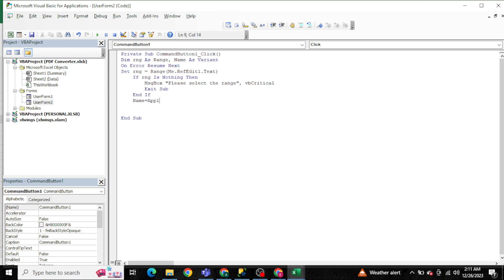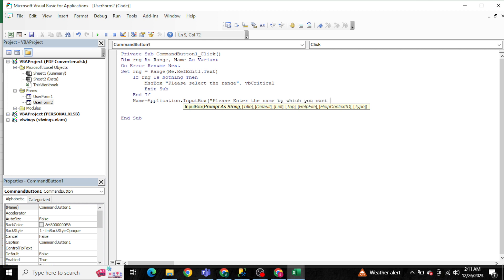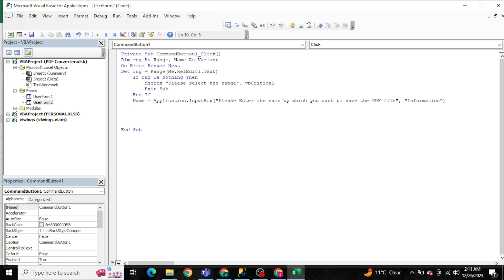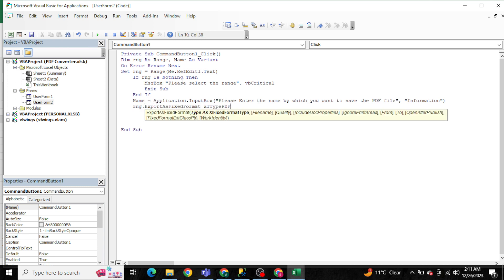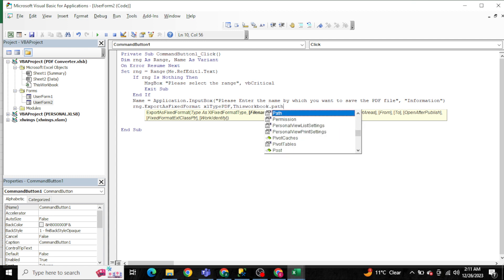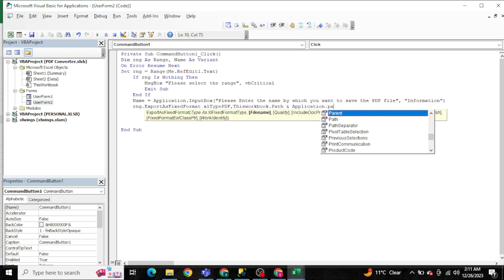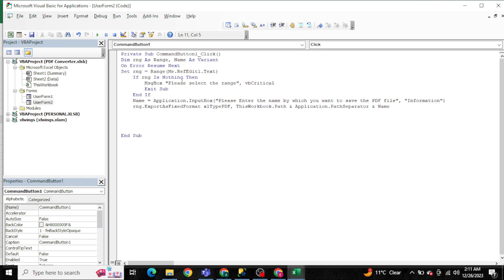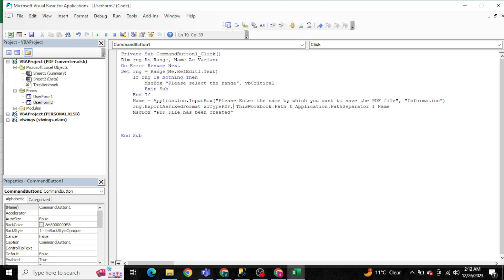If a range has been given, it should ask for the file name using an InputBox: 'Please enter the name by which you want to save the PDF file', with the title 'Information'. Then, rng is exported to PDF saved in the current folder using: ThisWorkbook.Path & Application.PathSeparator & name. Finally, a message box displays: 'PDF file has been created.'